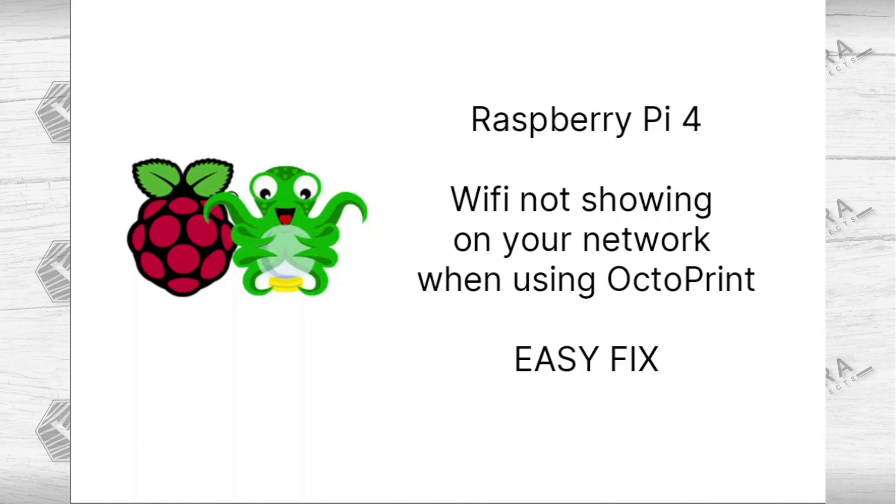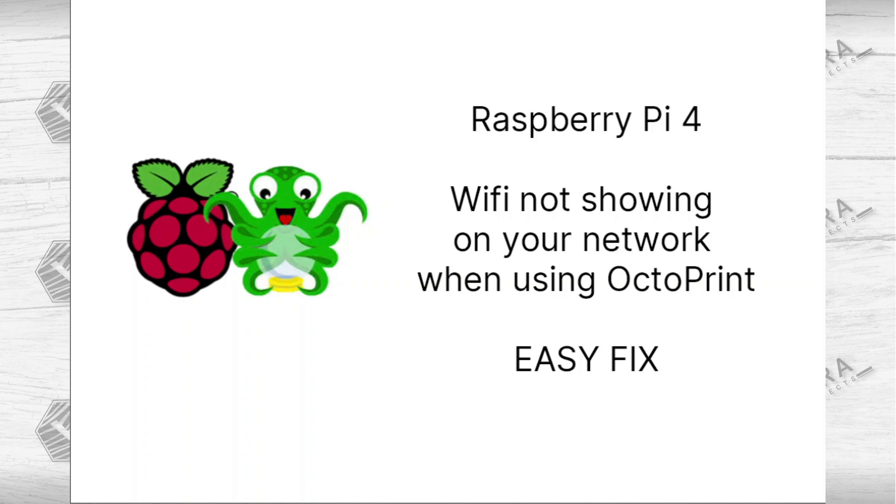Hey guys, welcome back to the Barrel Projects. Today I want to talk about an issue I was having with OctoPrint. I was trying to hook up a Raspberry Pi 4 to my Ender 5 Plus, and for some reason after I loaded OctoPrint to the Raspberry Pi, the WiFi would not show on the network.